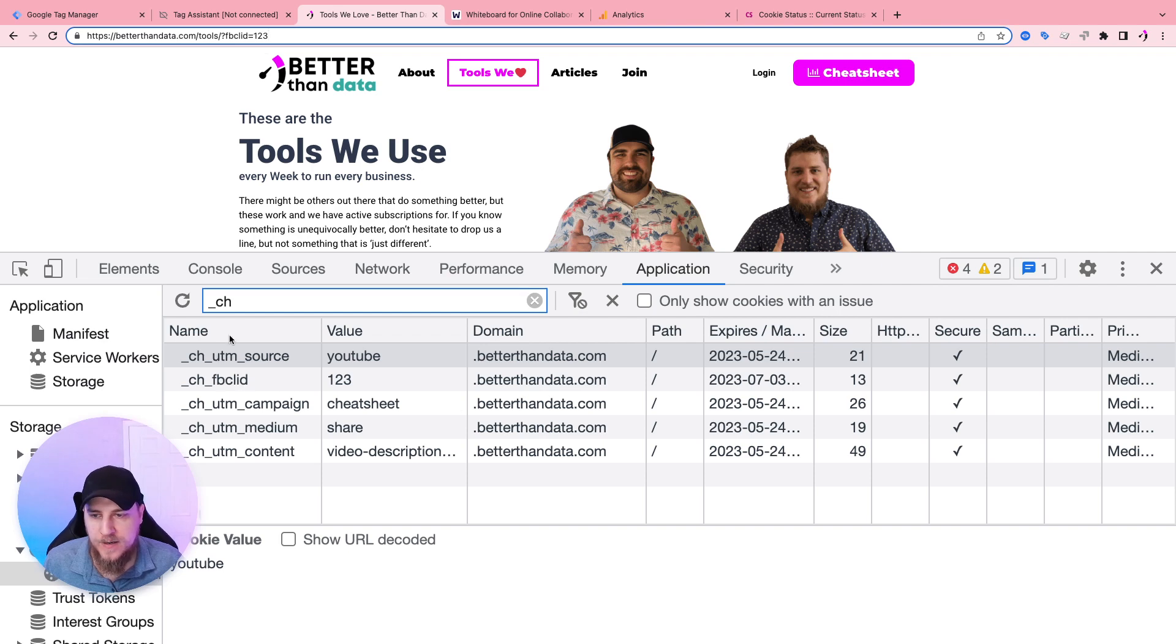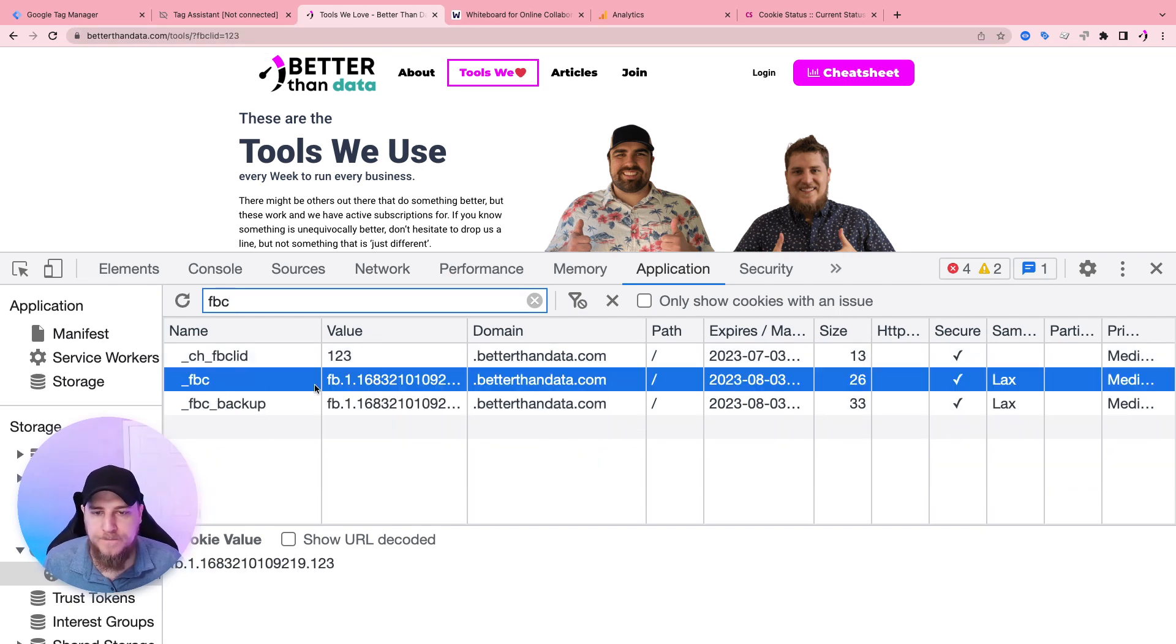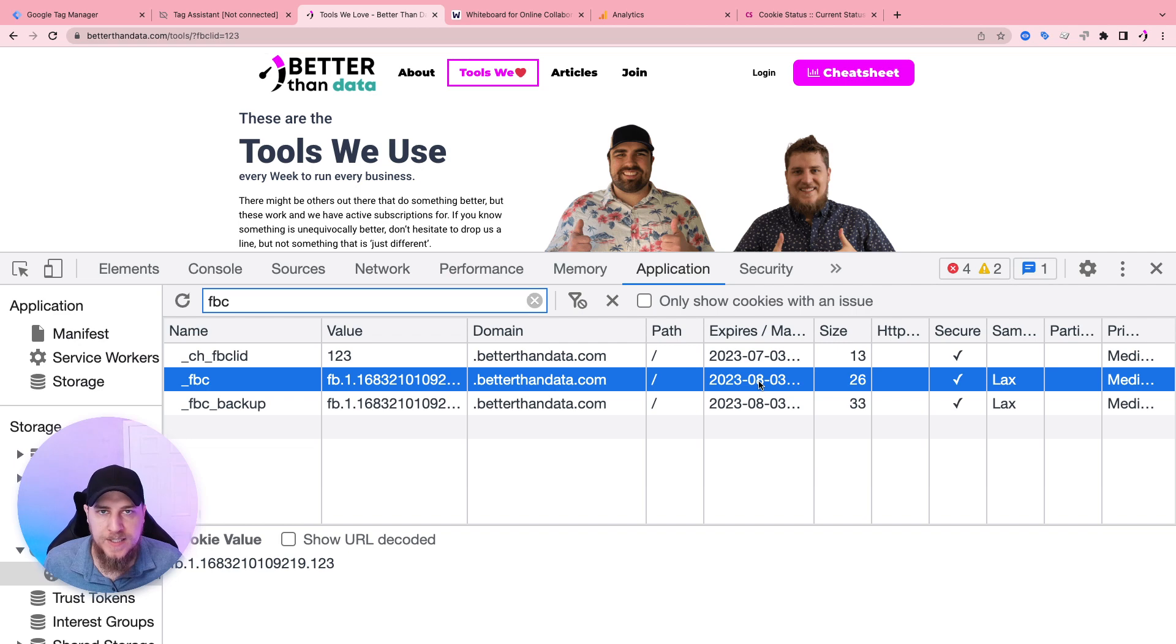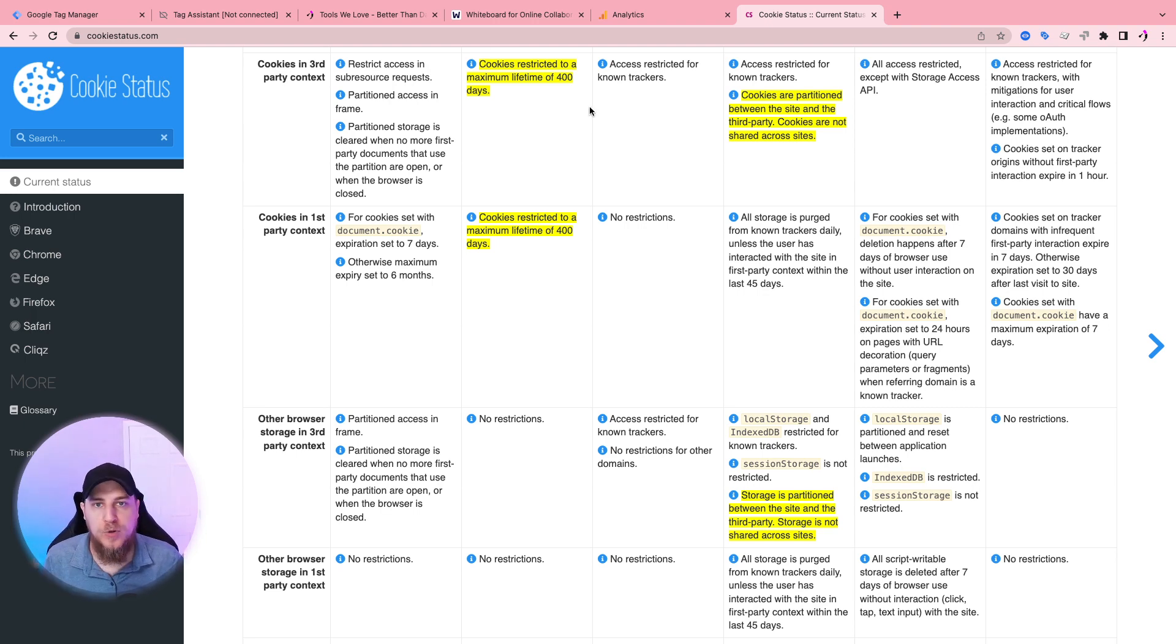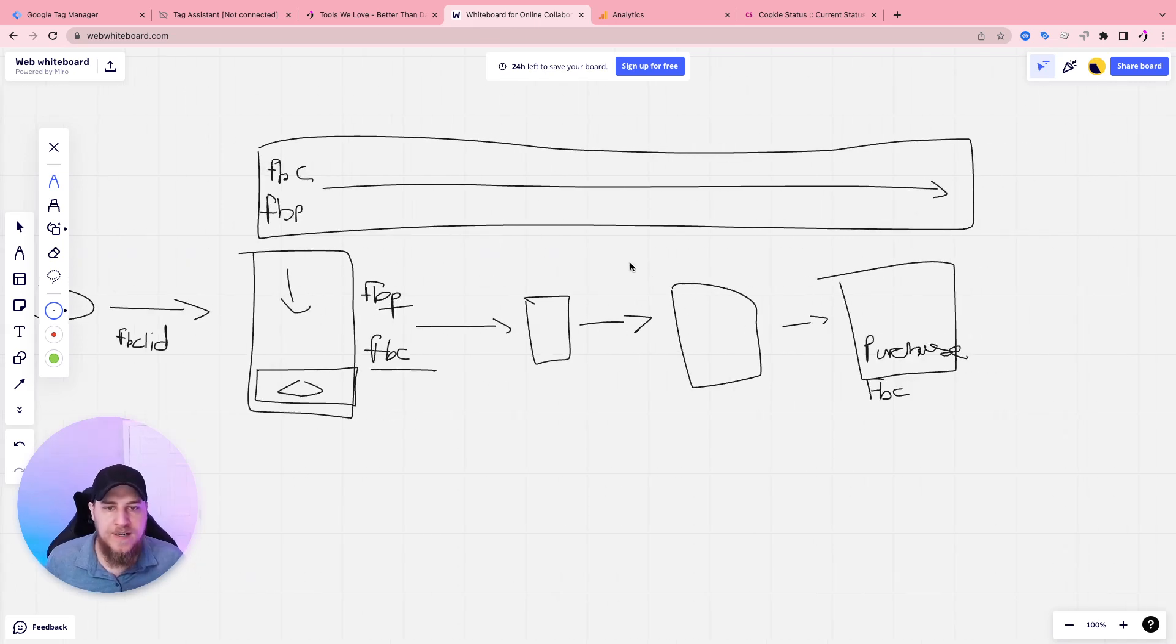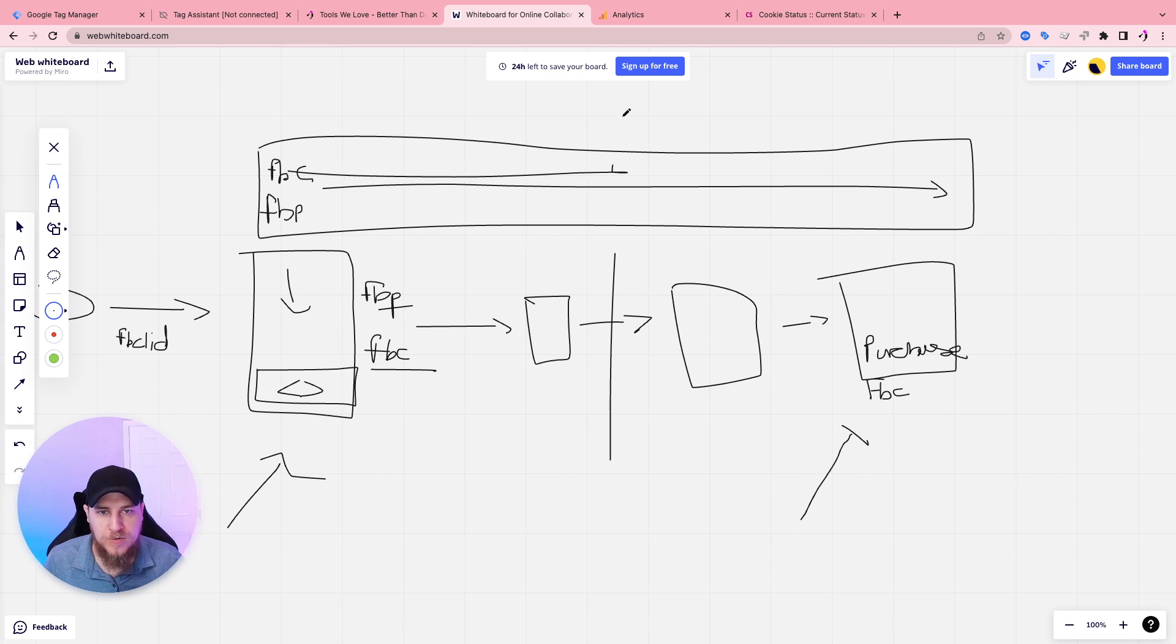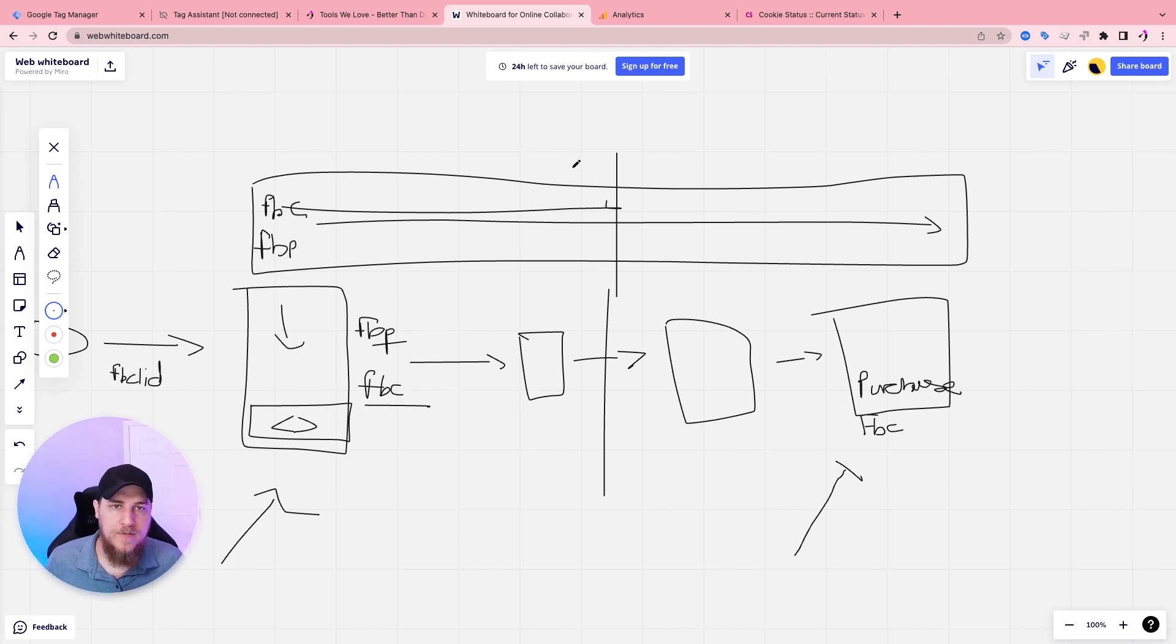This is a query string parameter getting added from Facebook's platform when you click on an ad to the landing page here. So what's going to happen with those? They're going to be set to an expiration of 24 hours. What that means is this expiration for the FBC parameter, this expiration that is now set in August because I'm on Chrome on my desktop will be limited to 24 hours. Meaning if someone doesn't convert on my website within 24 hours, that FBC cookie will no longer persist. It will no longer exist in the browser.